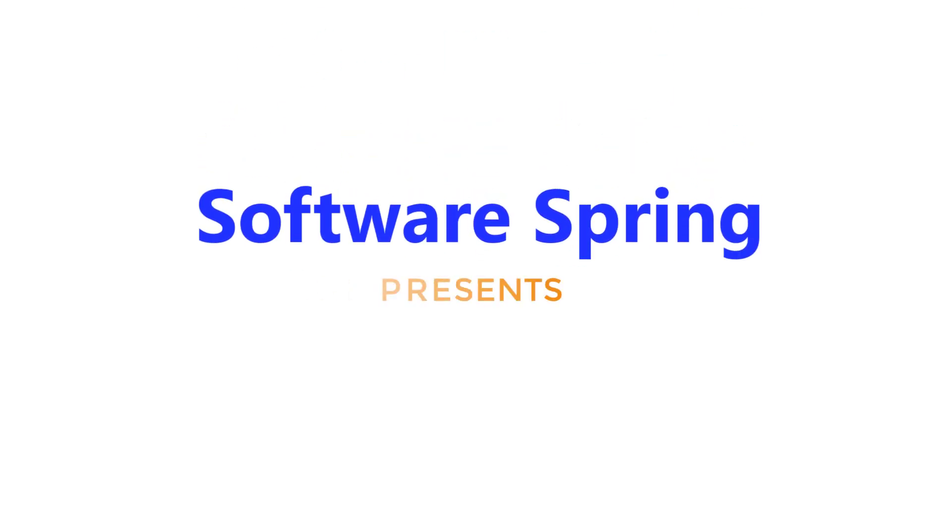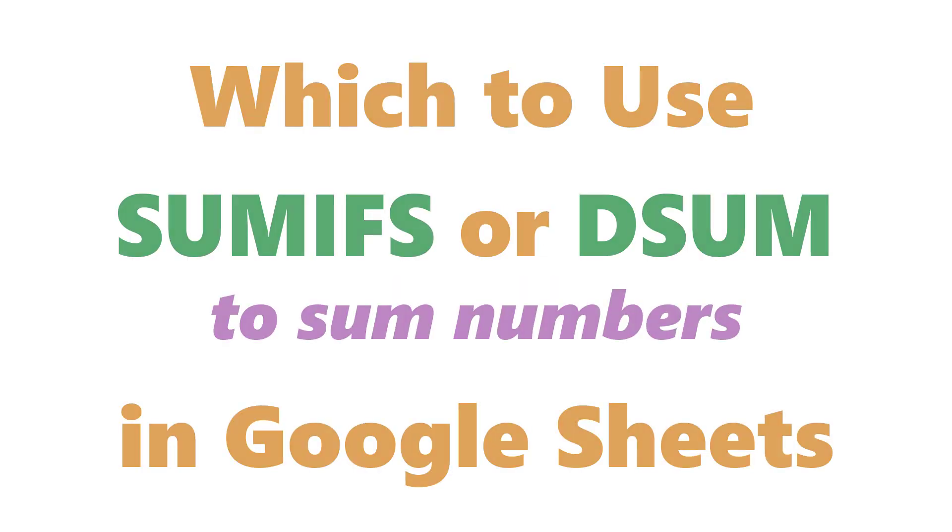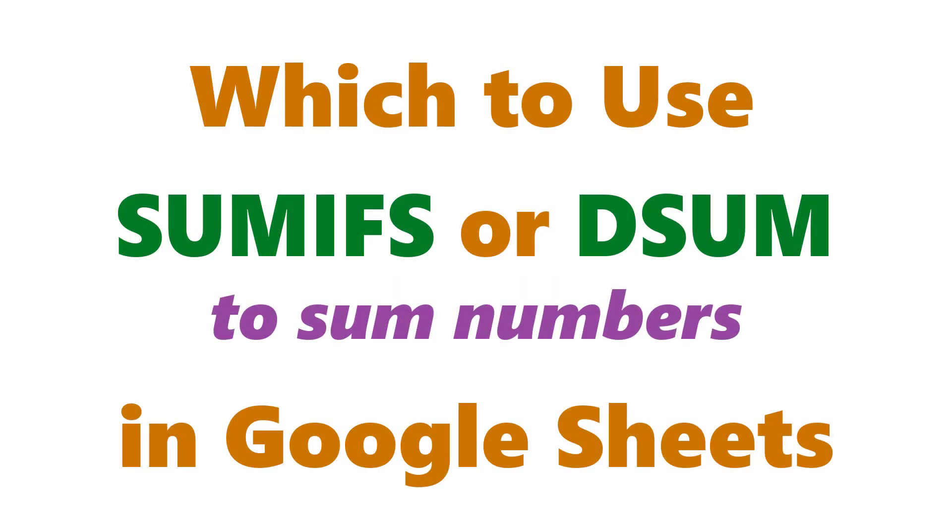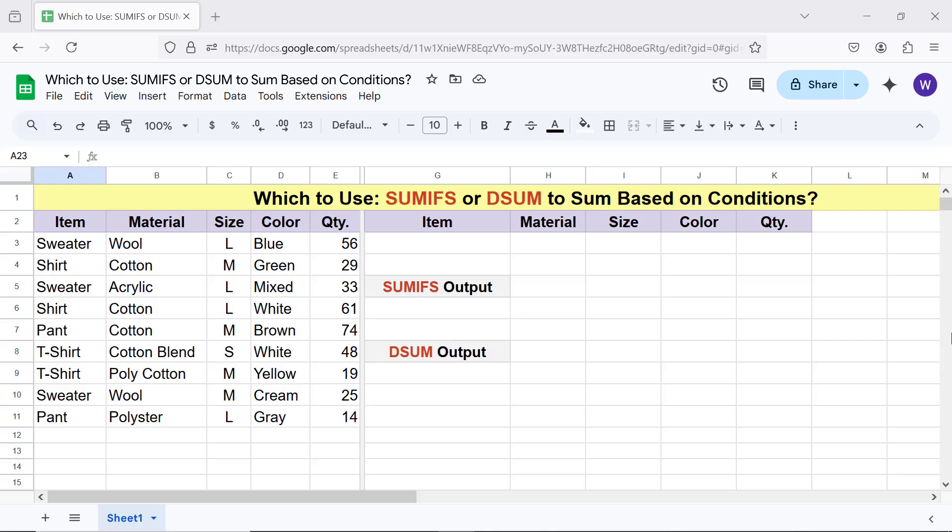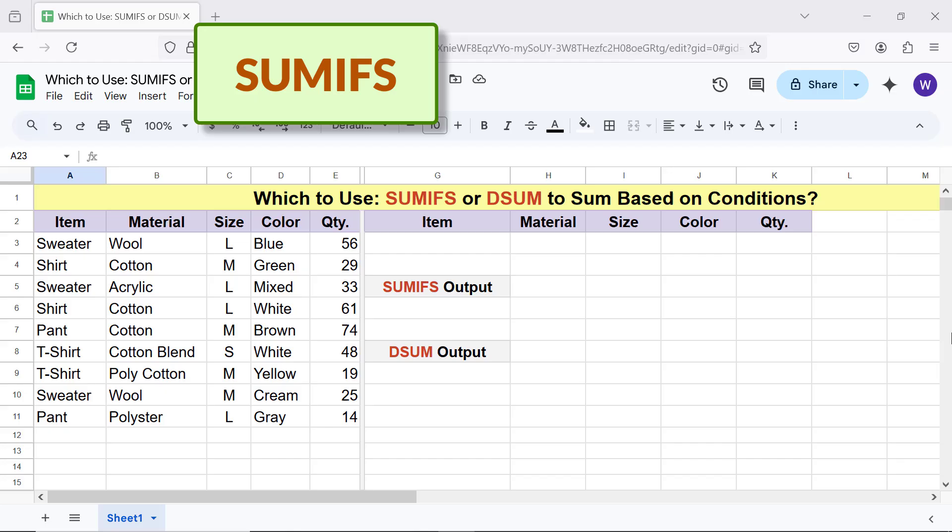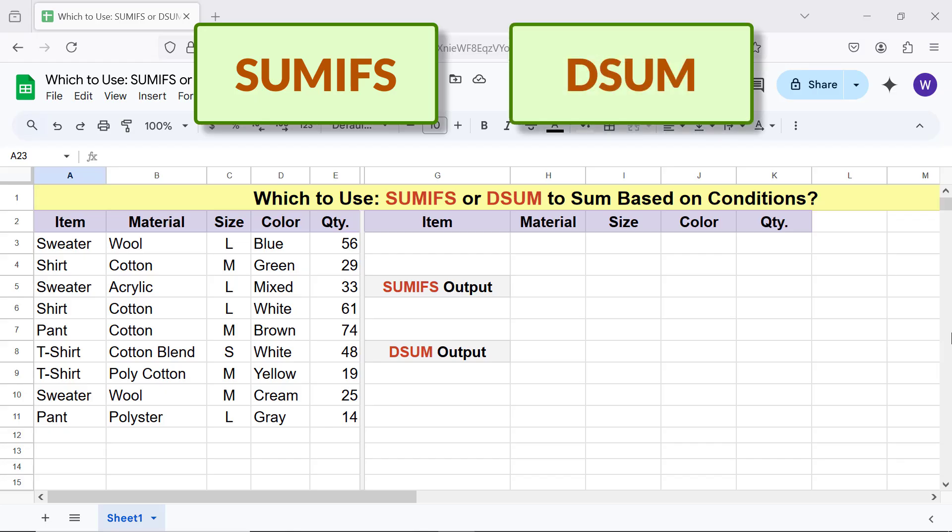Software Spring presents which to use: SUMIFS or DSUM to sum numbers in Google Sheets. Hello folks, greetings. Welcome to this tutorial which compares SUMIFS and DSUM to sum numbers based on multiple conditions.